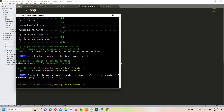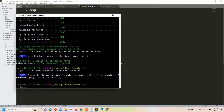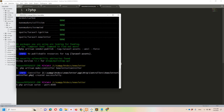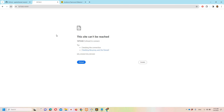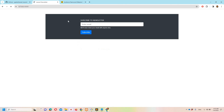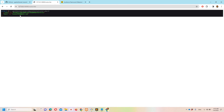Now we can run the project and test it out. Once the project is up and running, let's do a refresh. You can see the form right here. Let's try putting in some email and hitting subscribe. We are redirected and it's working fine.